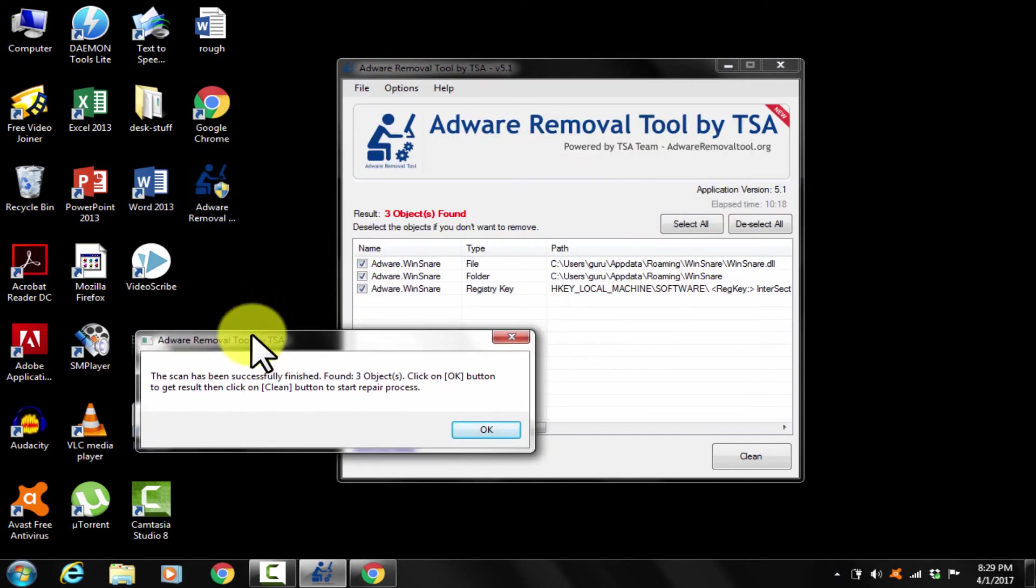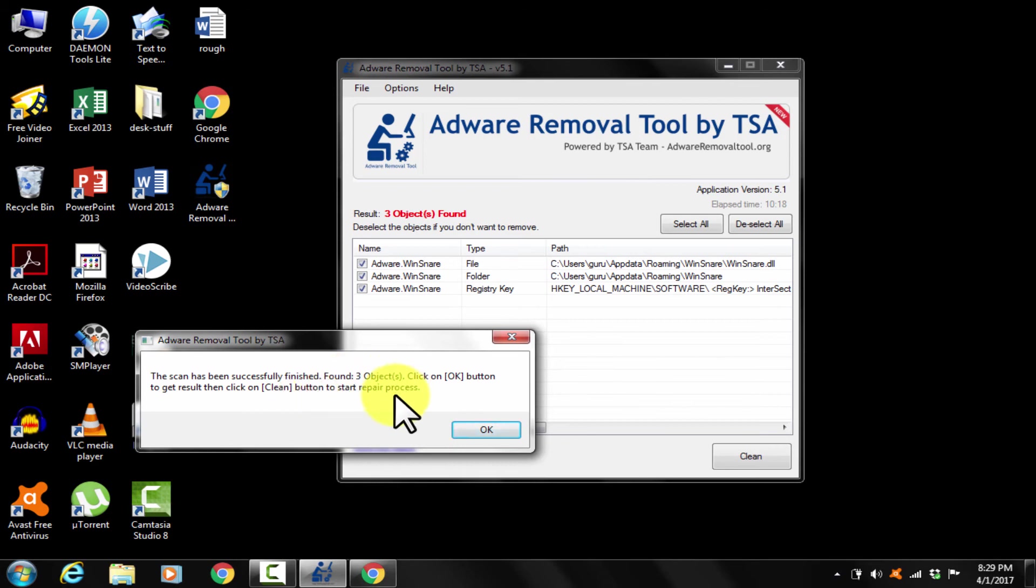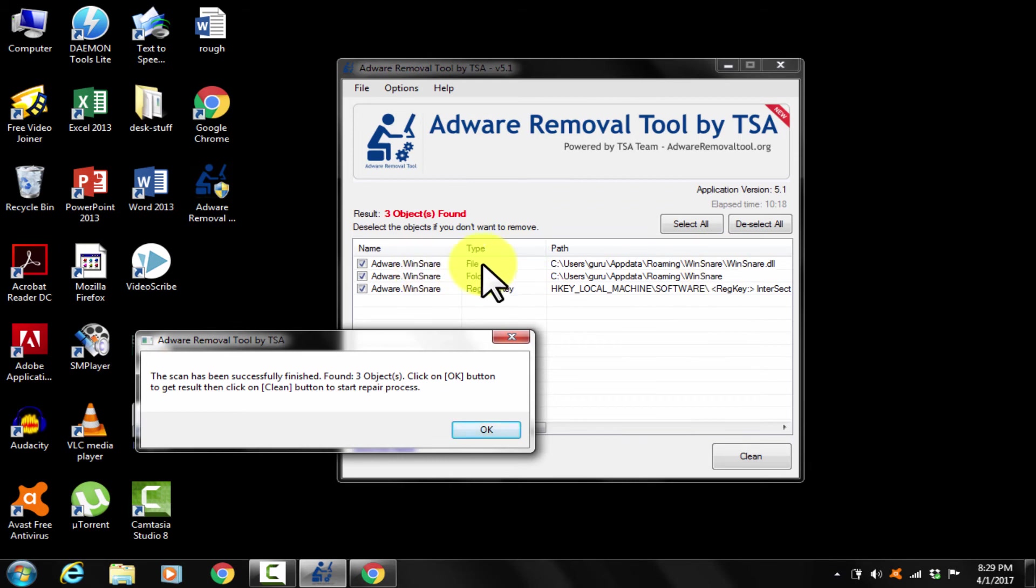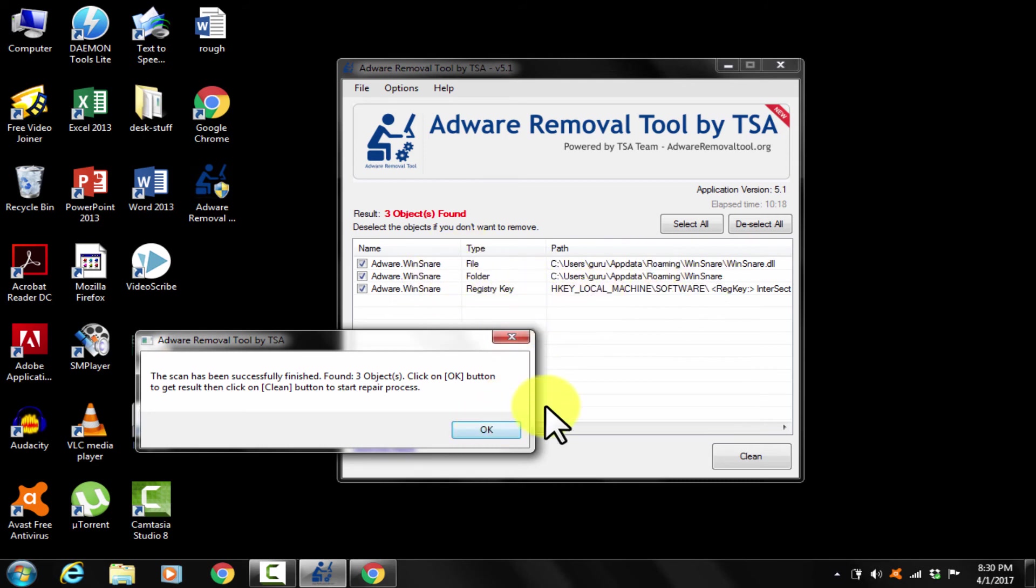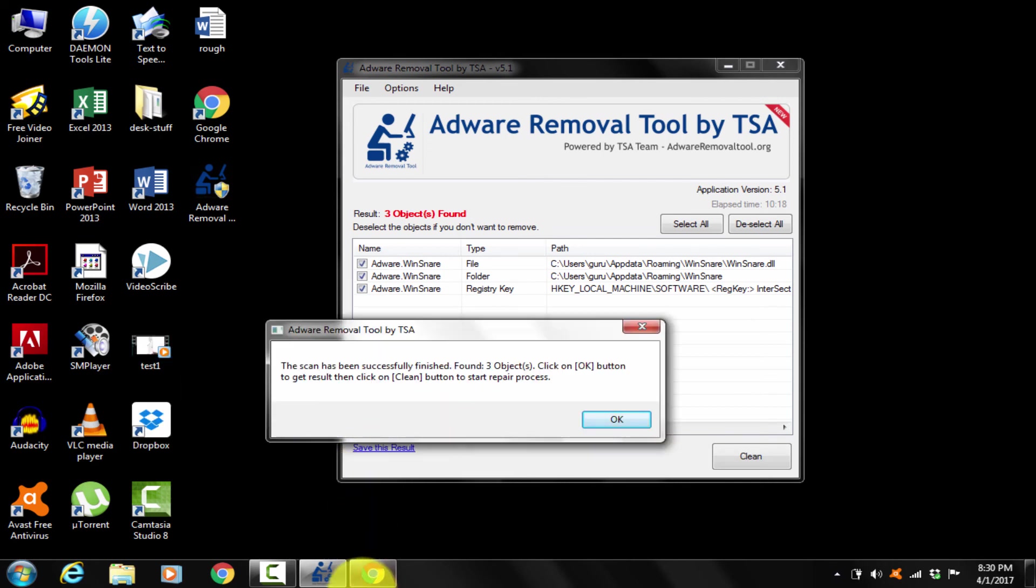Let's see. See as I told you, Caubi is removed but wind snare is still present. This adware removal tool is unable to remove that. To remove wind snare, I have already done a video. Please check that out.